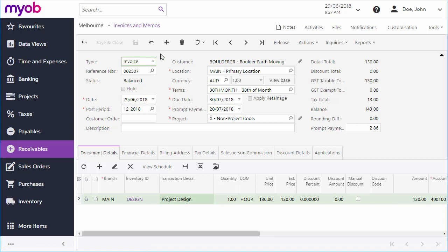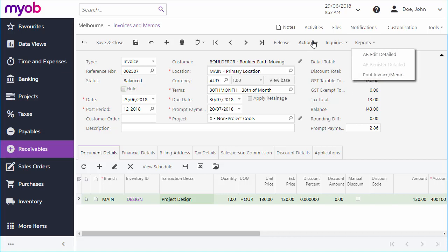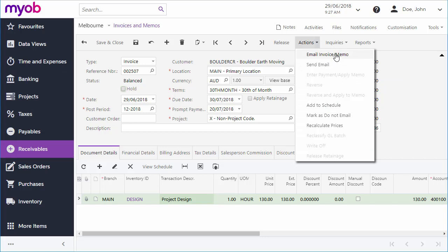Invoices generated by other modules have the balanced status, which means it's ready to be released. Depending on how your system is configured, newly entered invoices may be on hold to begin with. An invoice needs to be taken off hold before it can be processed further. Once off hold, you can print or email out the invoice in the usual way, printing from the reports drop-down or emailing from the actions drop-down.